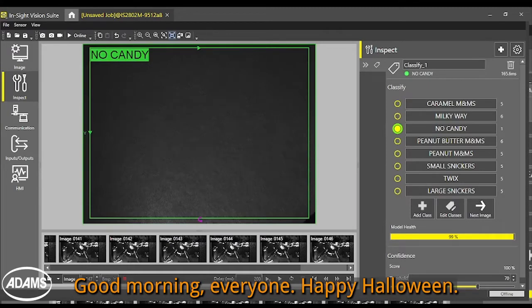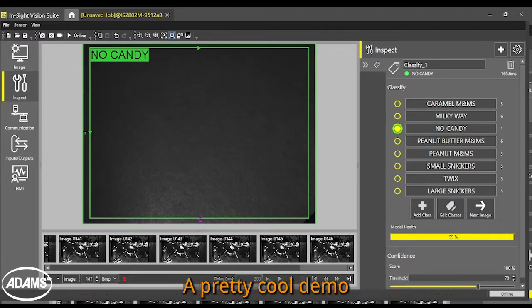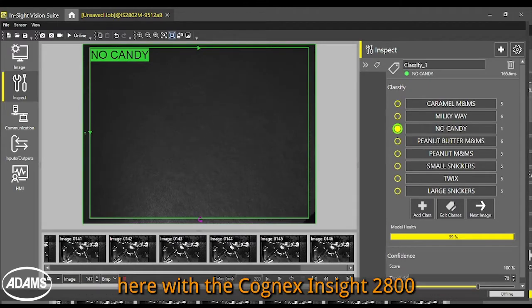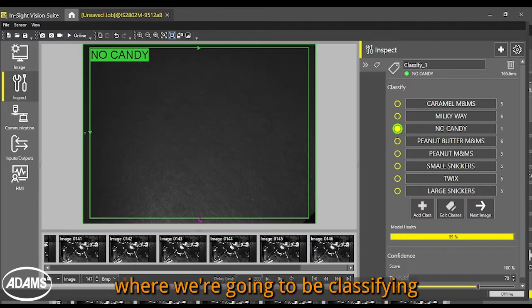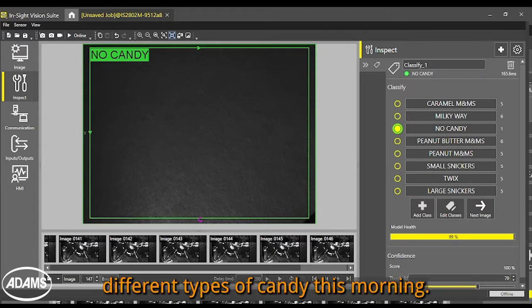Good morning, everyone. Happy Halloween. I have a pretty cool demo here with the Cognex Insight 2800, where we're going to be classifying different types of candy this morning.